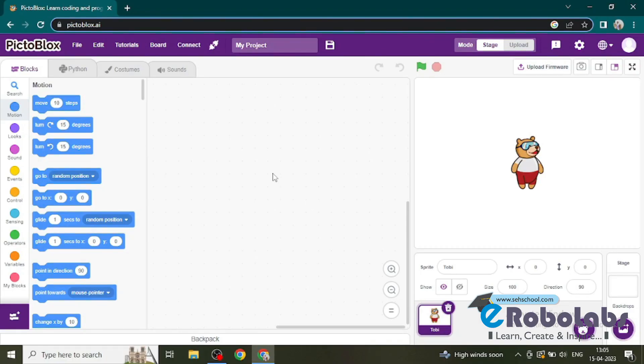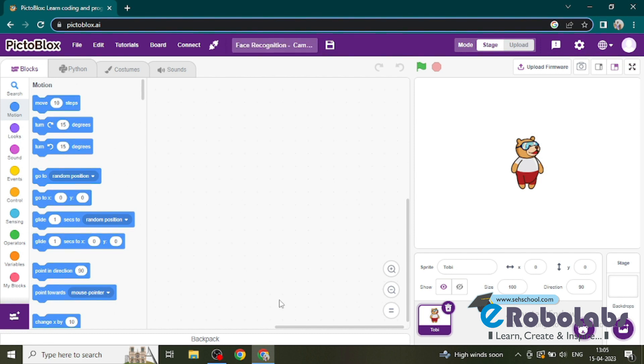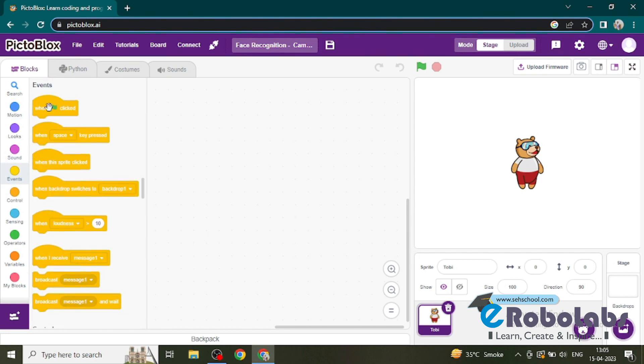Okay, hello everyone. In this video we will create the face recognition project from camera - face recognition from camera. So here we will work on Toby, and we need a green flag to start our program.